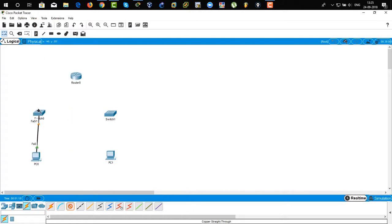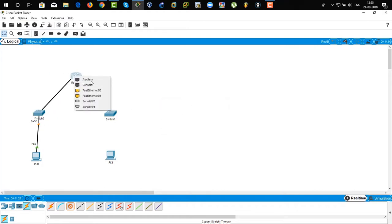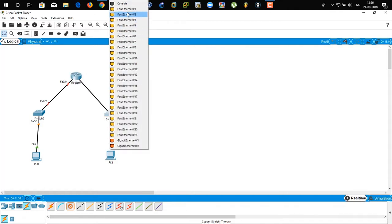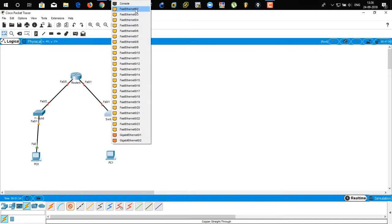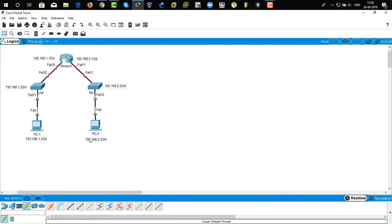We are going to connect with a standard straight-through cable to connect the different devices. Click on the PC and then click on the switch. To connect from switch to the router, and then from switch to the PC. Done. I have labeled up IP addresses to the devices.